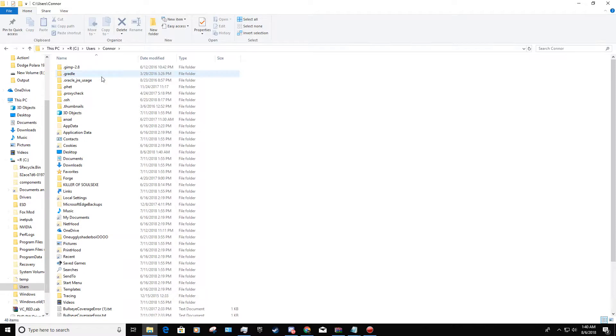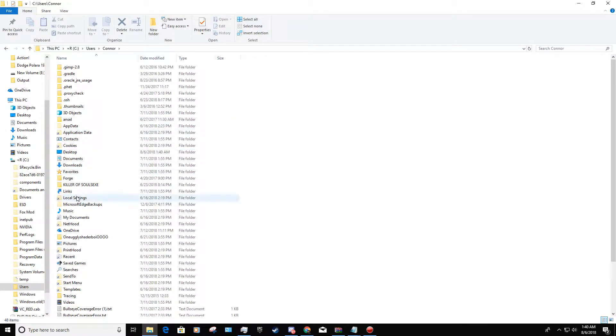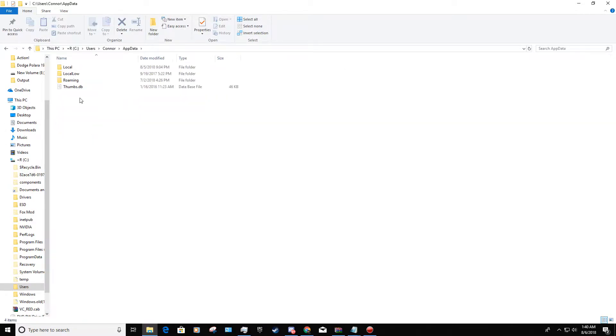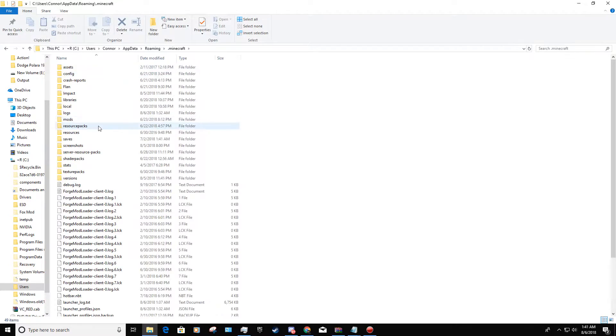You're going to have to memorize that. Once you're in this file or whatever file you have Minecraft located in, you're going to go to AppData, then roaming, and then .minecraft.